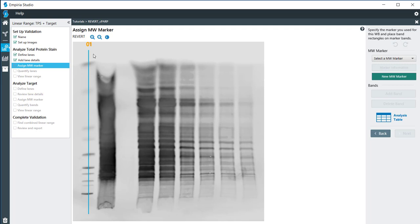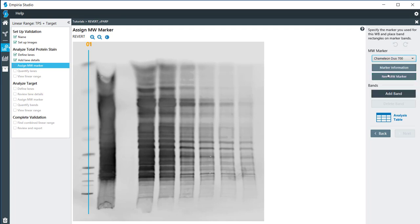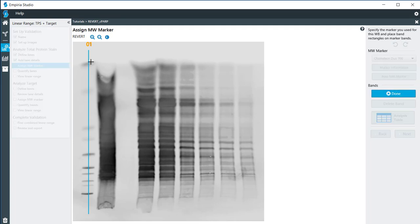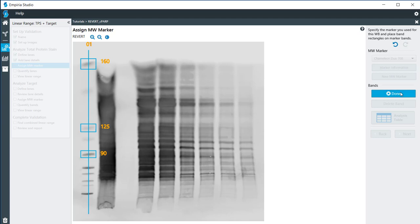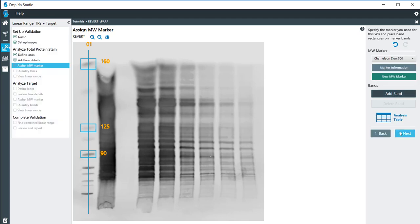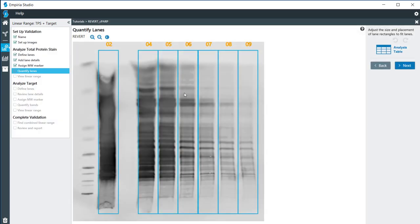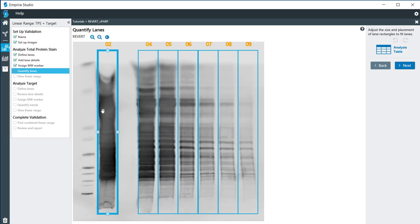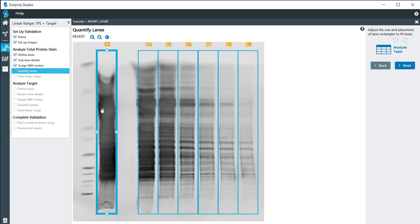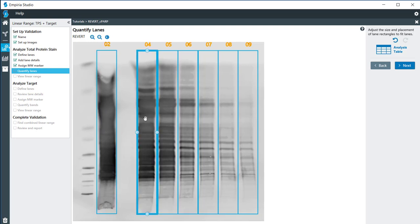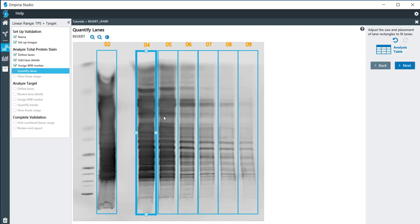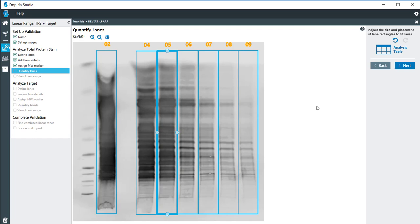The molecular weights for the revert images are not that important, but we do have to assign molecular weights for us to move forward. I'm just going to add a few bands on here. I'll explain the molecular weight determination in more detail on the next image. If I need to adjust the location of the lanes I can do that so that I'm including all of the revert signal. I'm going to click on next.